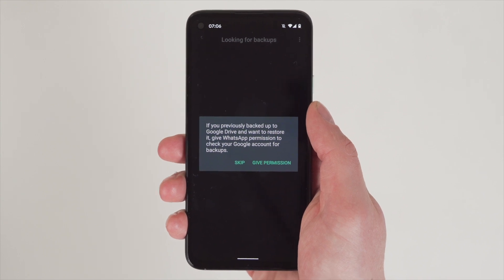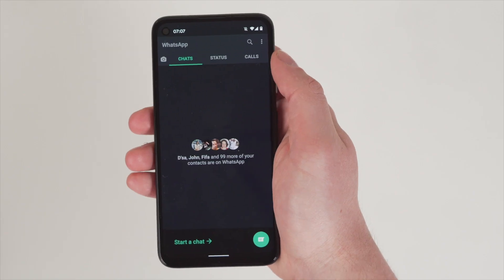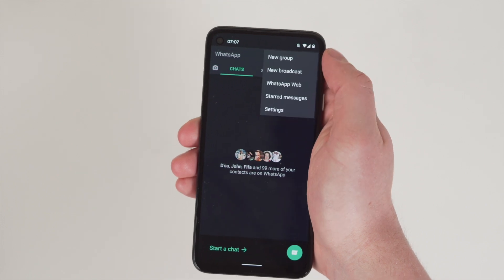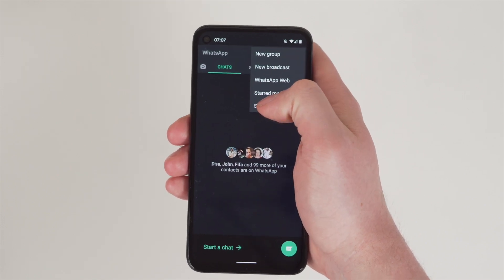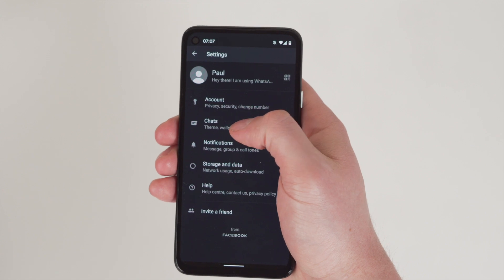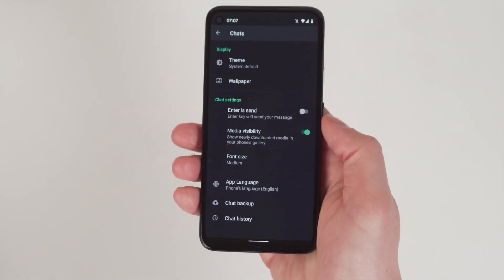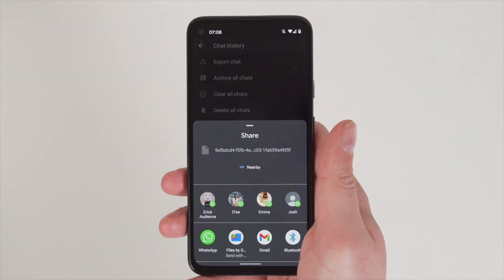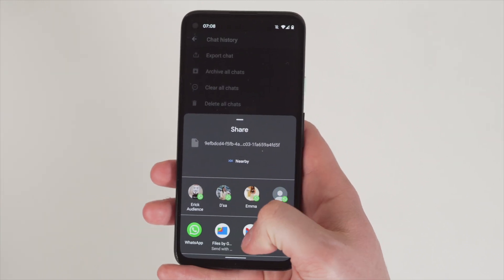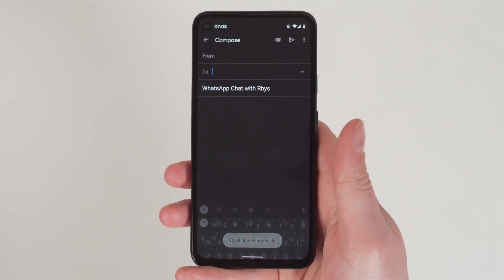The next step is to transfer the chat from Android to an iPhone. In WhatsApp, go to options and settings by tapping the three dots. In the settings menu, go to Chat, then Chat History, and tap Export Chat. Select the chat data to commence the export process, and from the pop-up window click the Gmail icon, which leads to the Gmail screen.